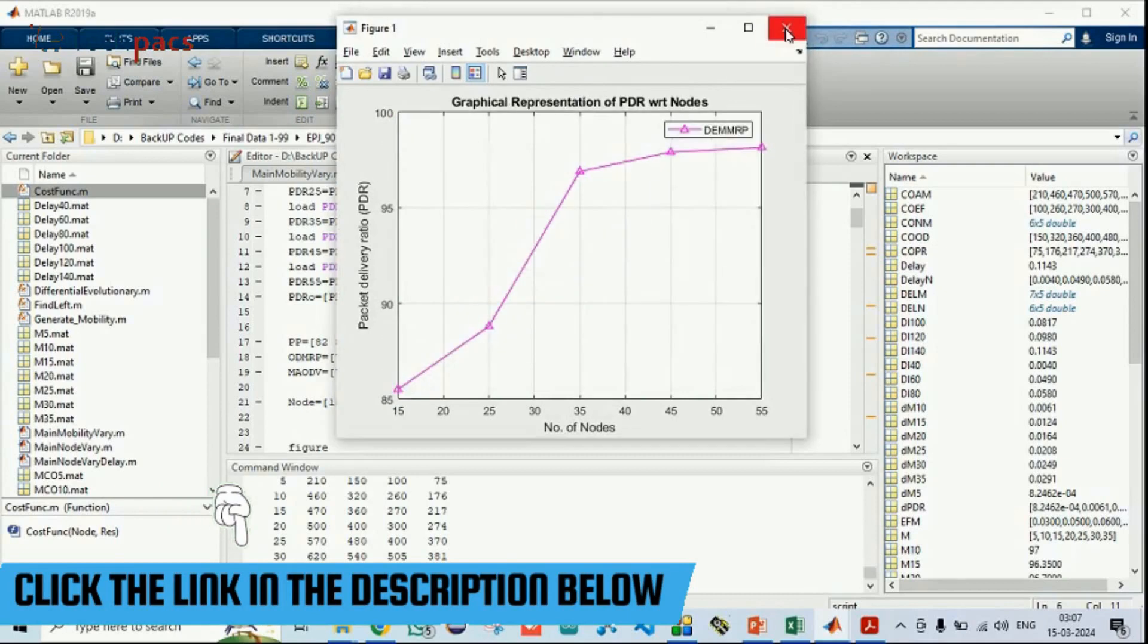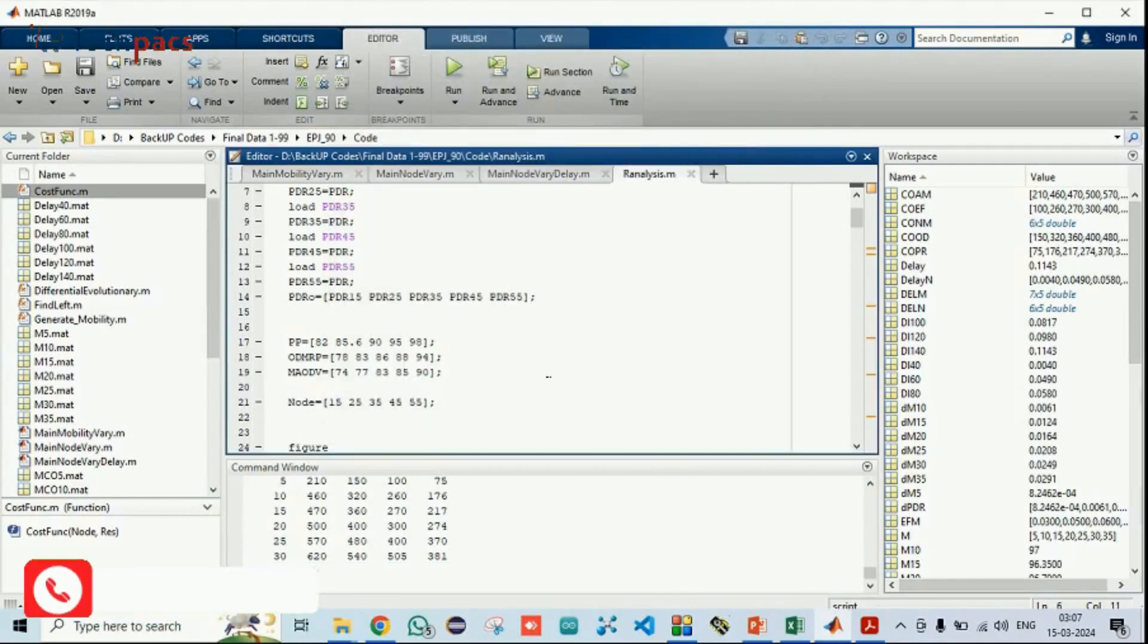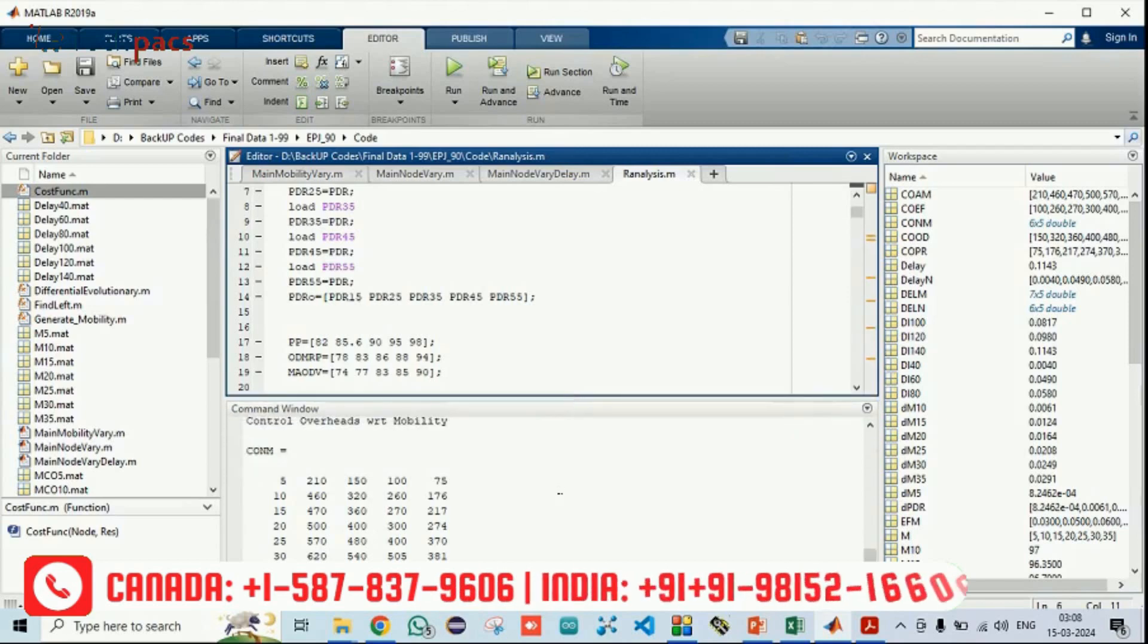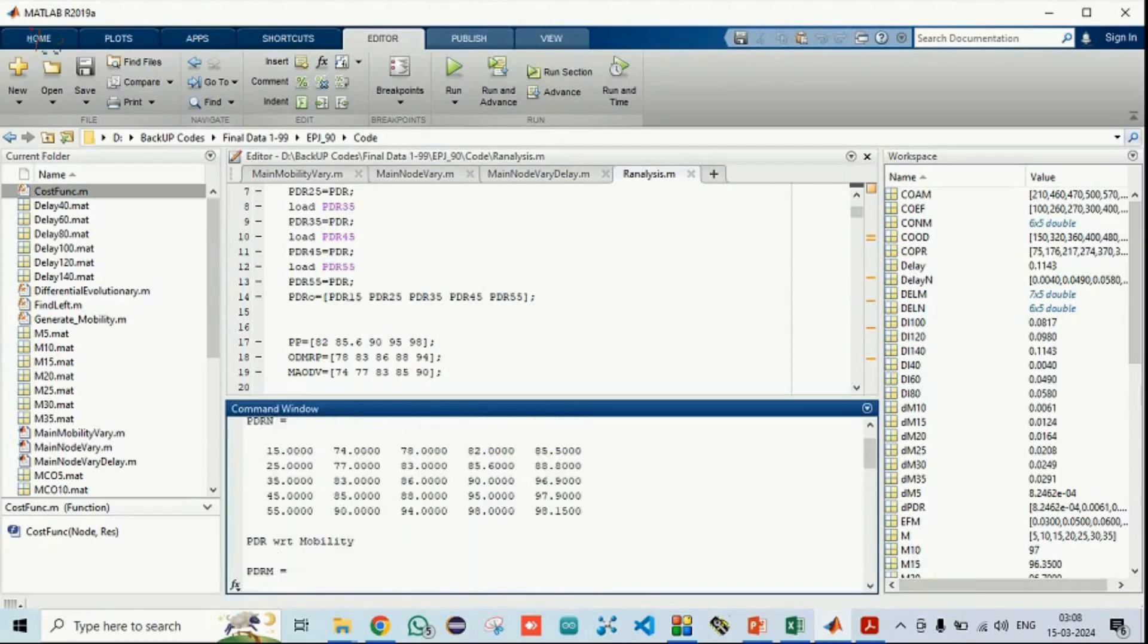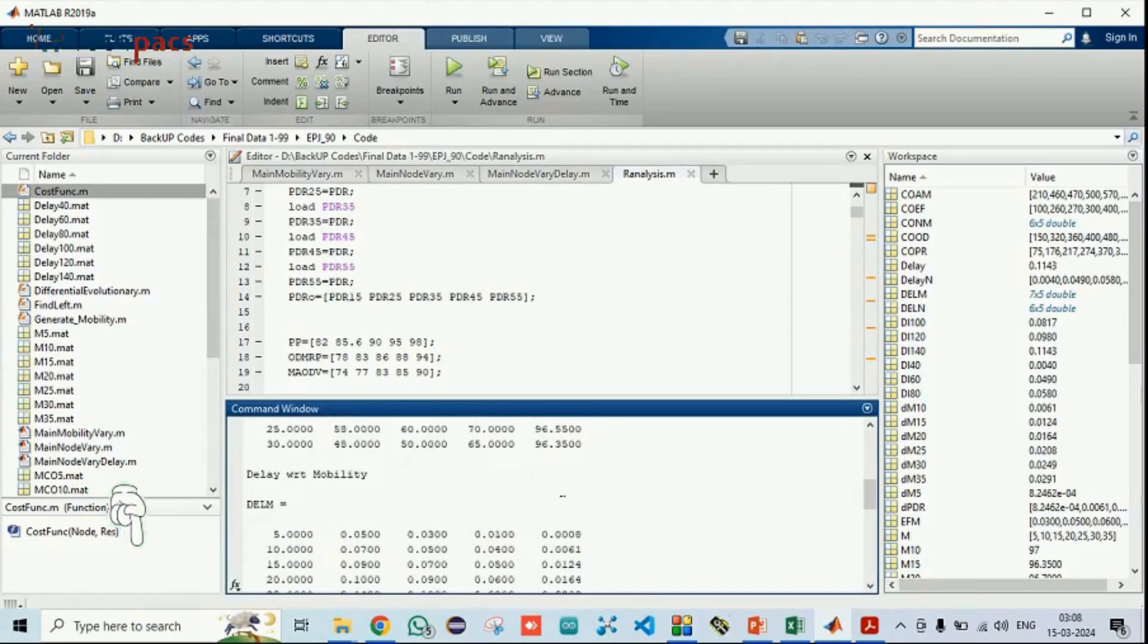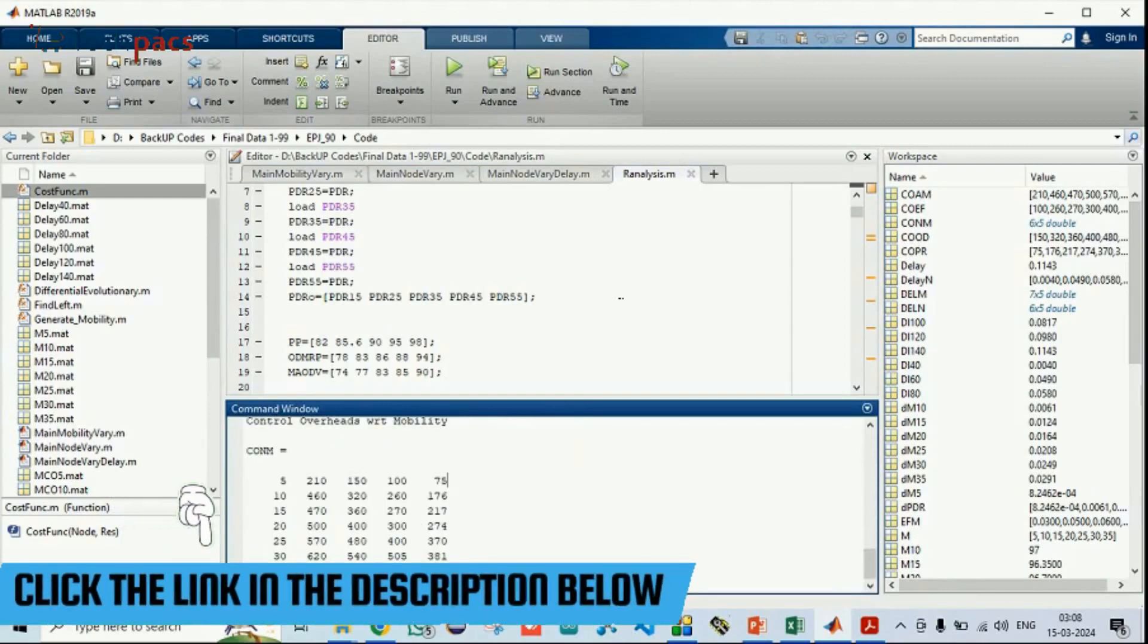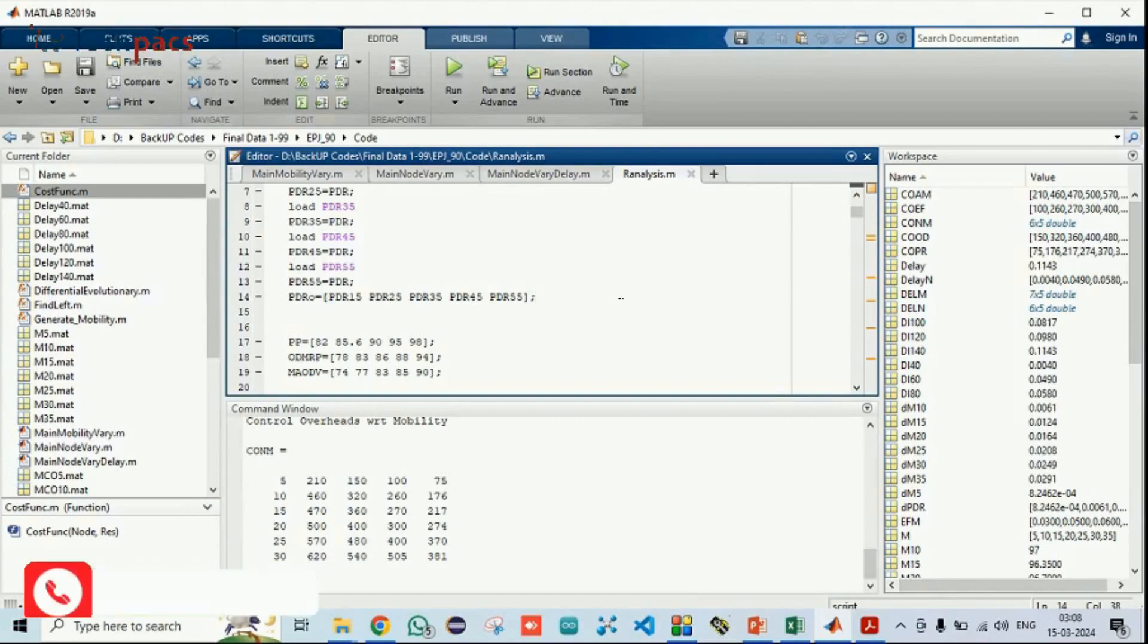Finally, this is by changing the number of nodes for the PDF. In all the scenarios, the proposed system is effectively showing the results and you can also see the results down there in the tabular form. Further modifications are still possible. For that, you can contact us directly and get the information. Thank you. Thanks for watching the video.